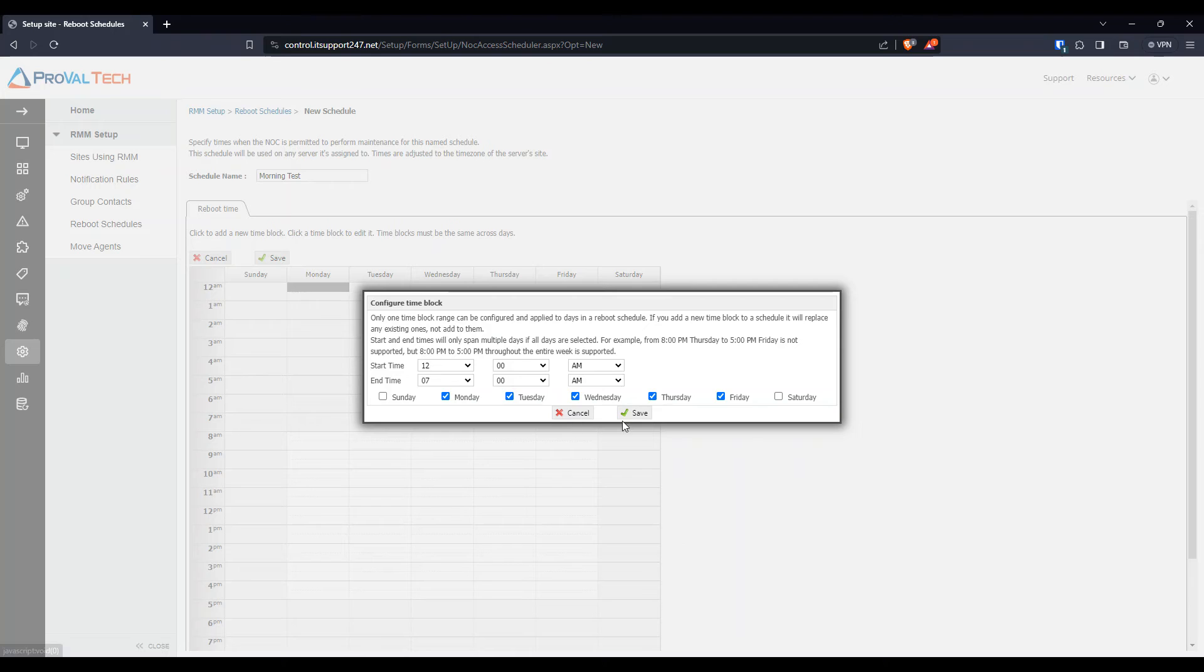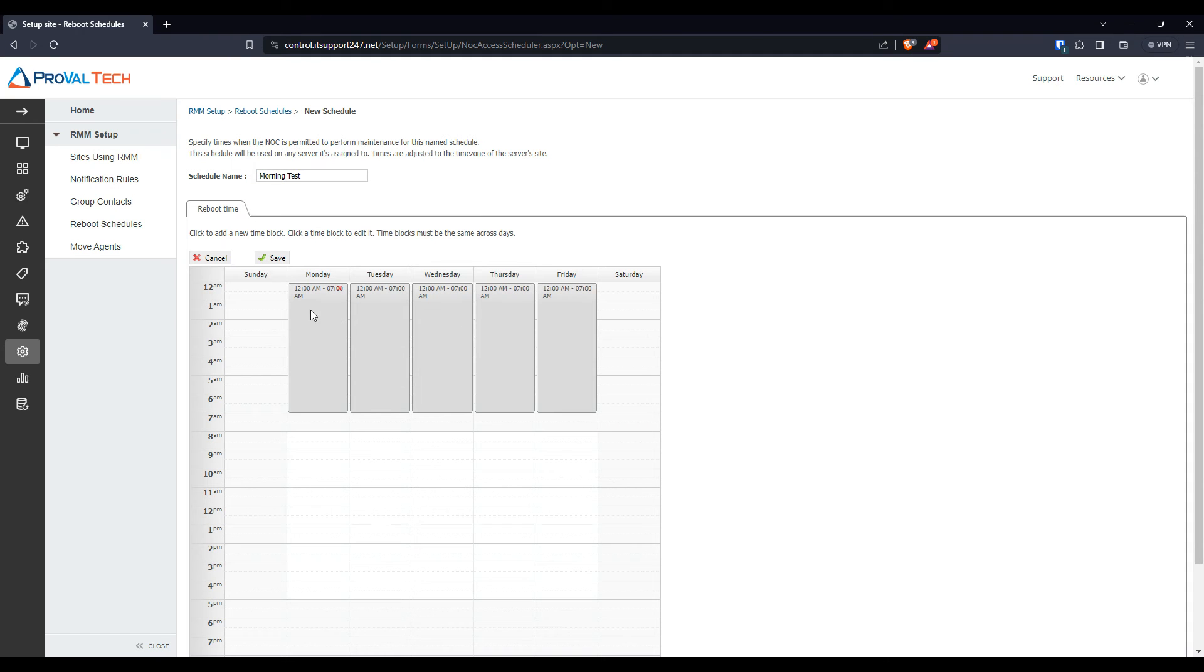And then hit Save. Now we have one for the morning. We're going to hit Save.